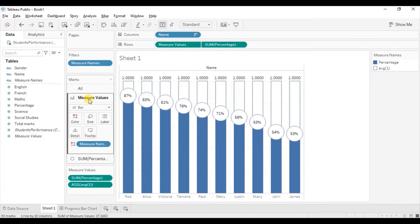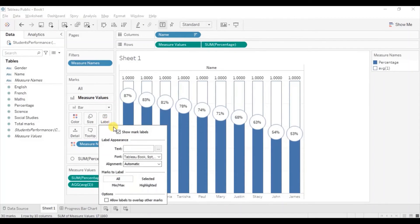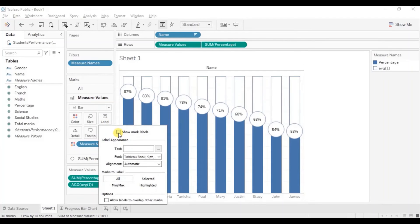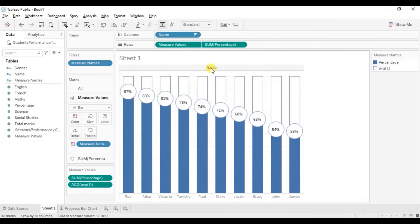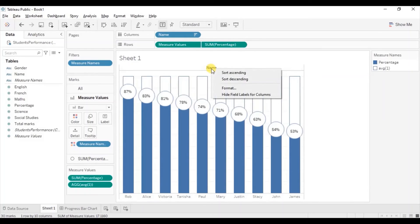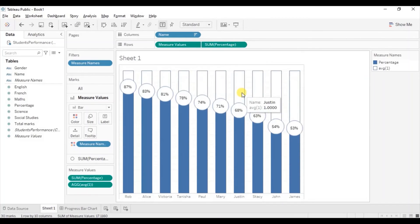So make sure measure values is selected. Go to labels and uncheck show mark labels. Let's hide this name field label. Right click and click on hide field labels. Now let's also remove these grid lines.